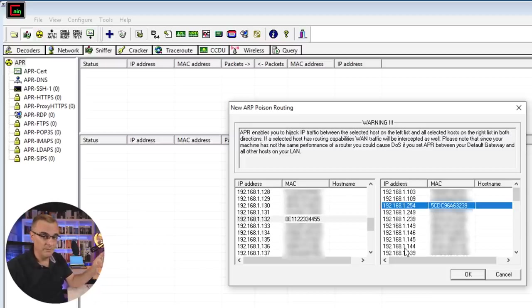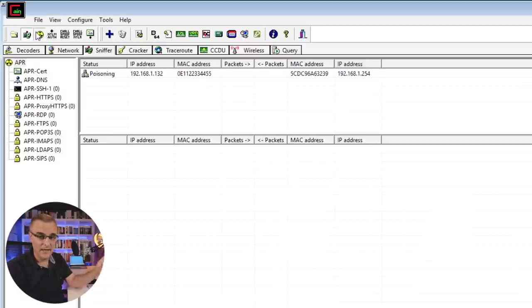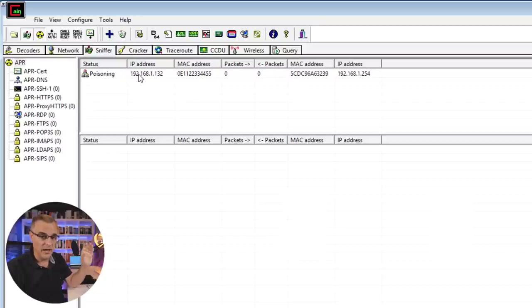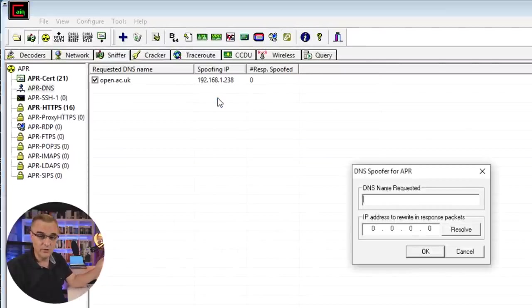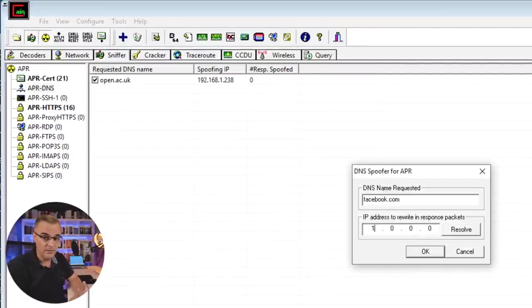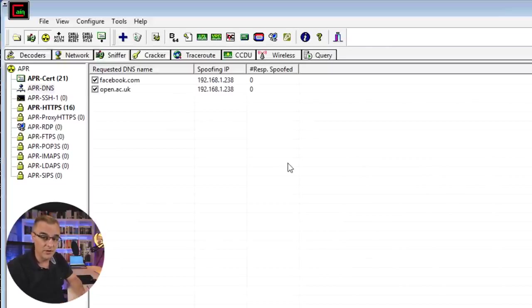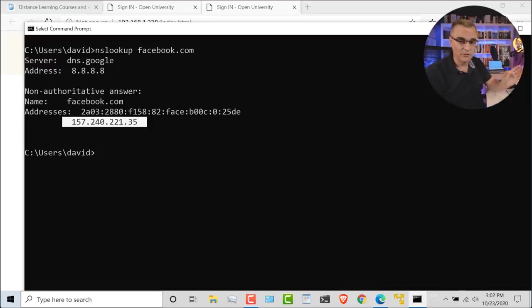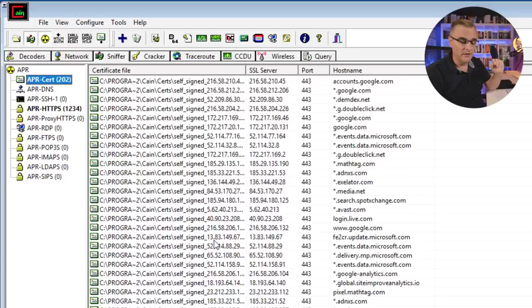This application has been around for many, many years. Cain and Abel used to be a fantastic application for hacking networks using a Windows computer. Not so easy to find it these days, but in this series, I'll show you how to download it, how to install it, and how to use it to implement hacks on a network.